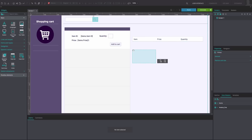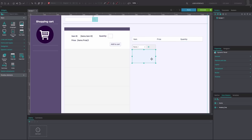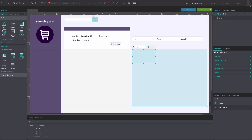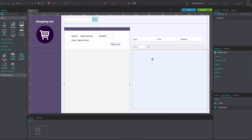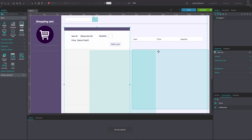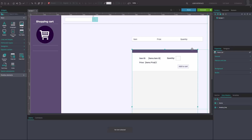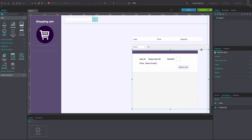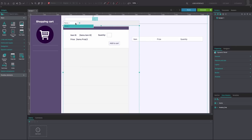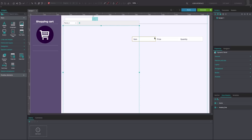Drag a dynamic panel to the canvas and resize and position it to match our example. Drag the first data list into the dynamic panel and place it on the left of the canvas. Add a second panel and drag the second data list to this panel.